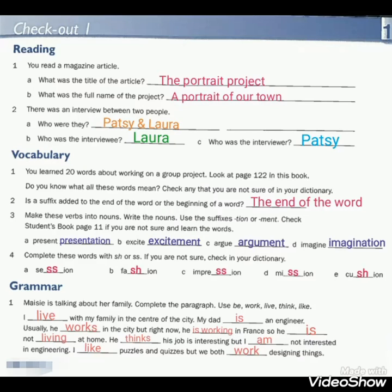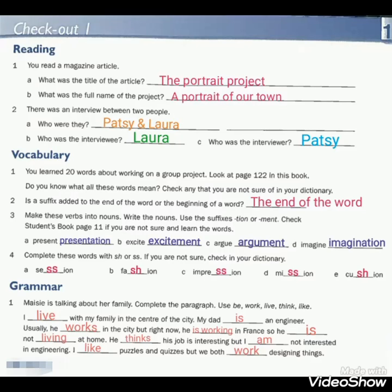Reading article. A: What was the title of the article? The title is The Portrait Project. B: What was the full name of the project? A portrait of our town.